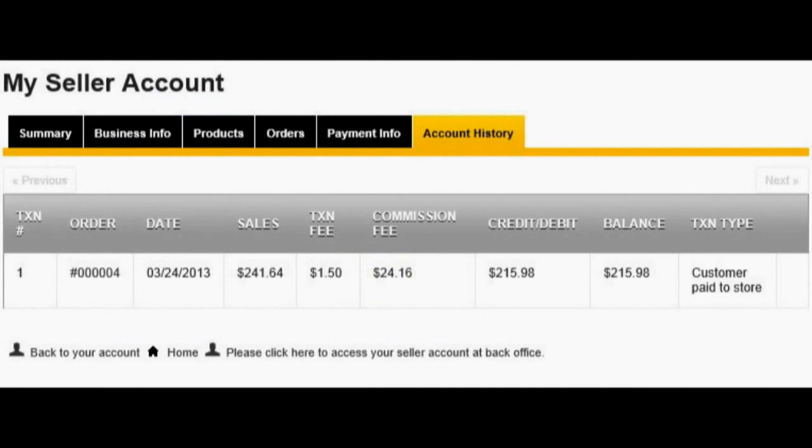For the case above, this screenshot of the seller's account history in their My Seller Account section shows what sellers will see from their perspective.